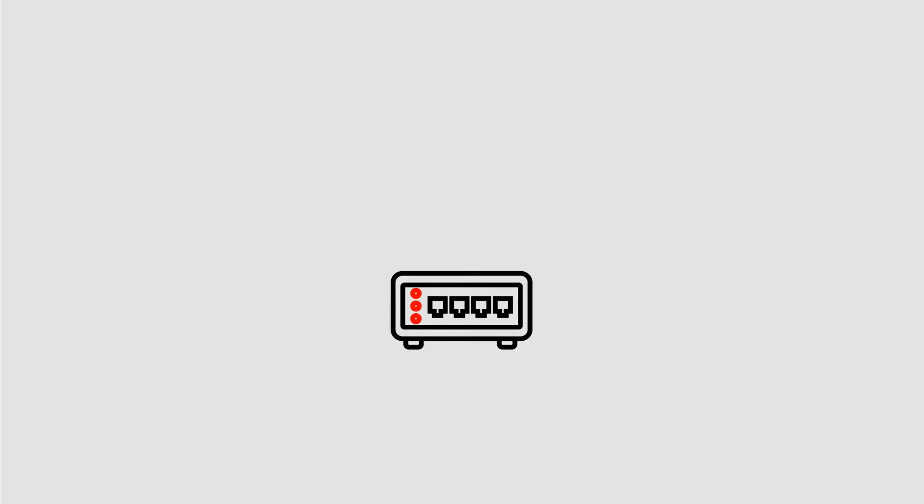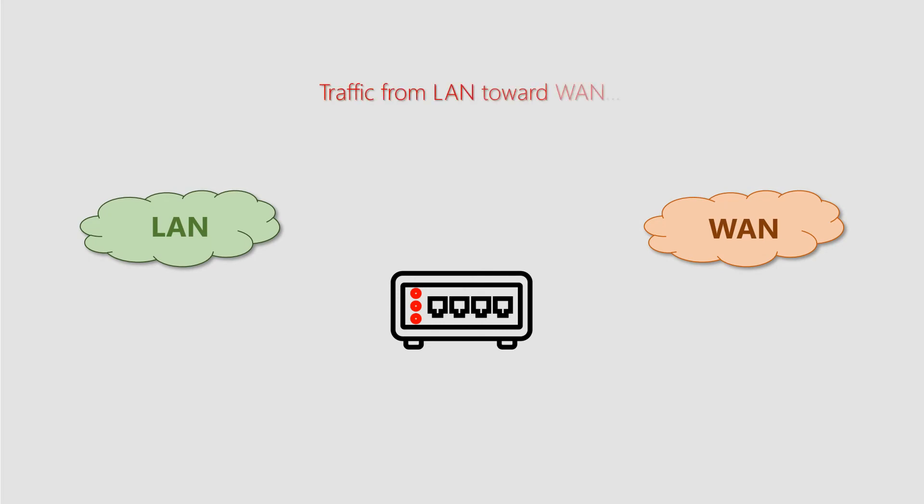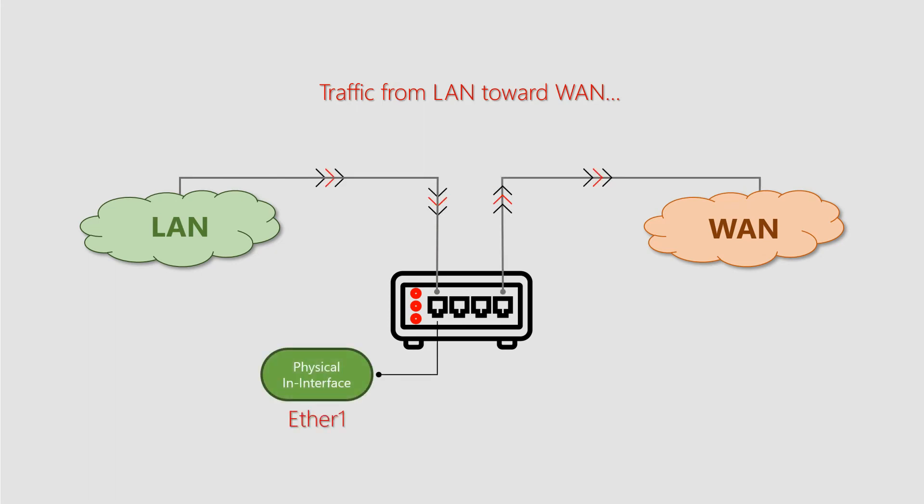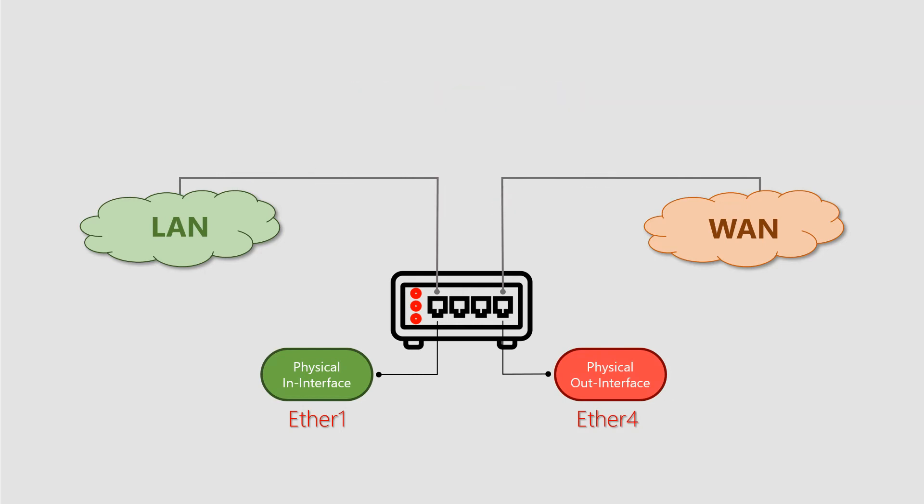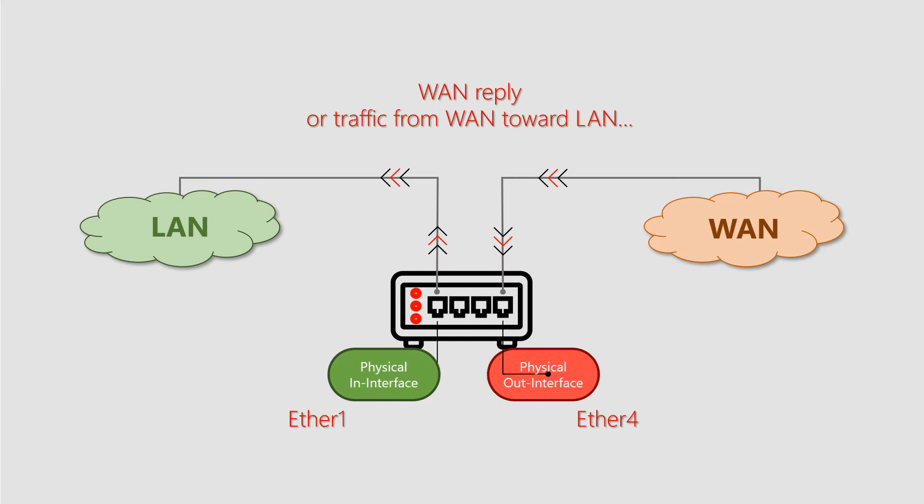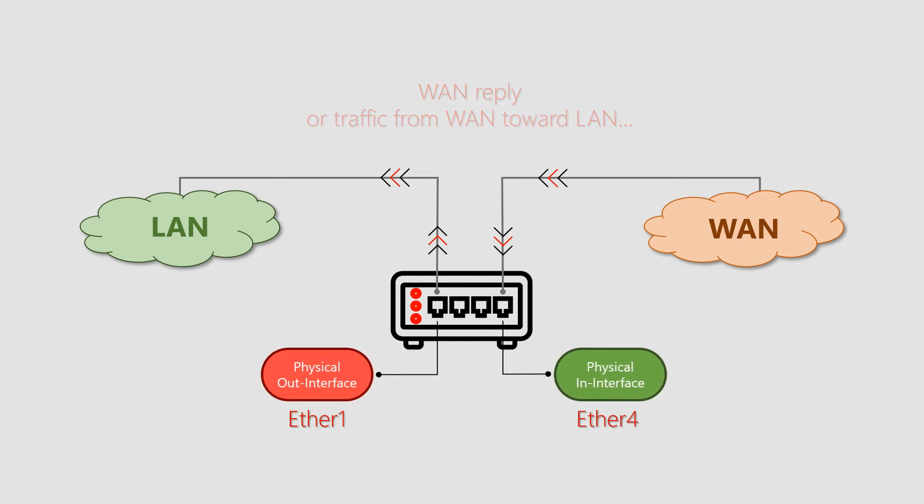If we look at the MTCNA home lab from the viewpoint of the class AP between its local and wide area networks, when the traffic flows from LAN to WAN, the physical in interface of this sample image will be ether 1, while the physical out interface will be ether 4. However, when the reply from WAN is coming back or the traffic is generated in WAN and directed toward LAN, the physical in and out interfaces switch places.